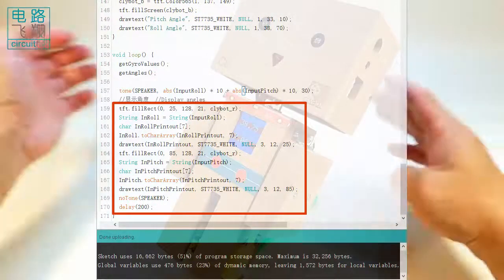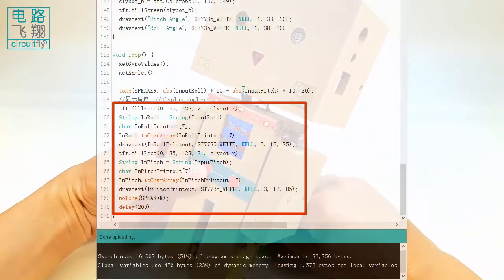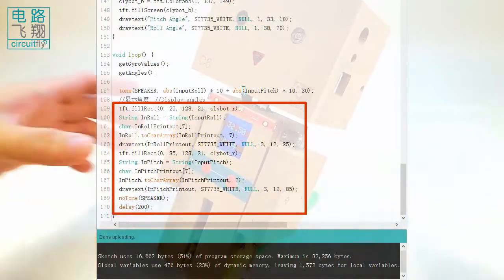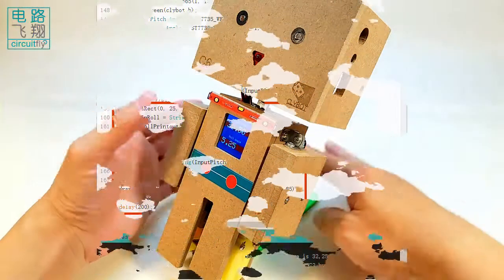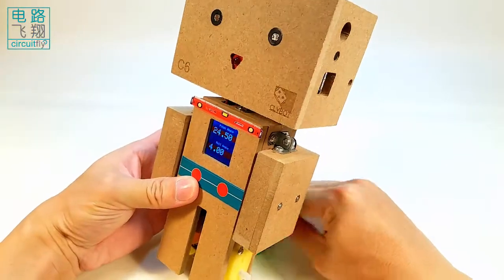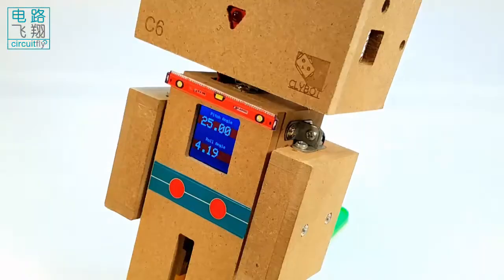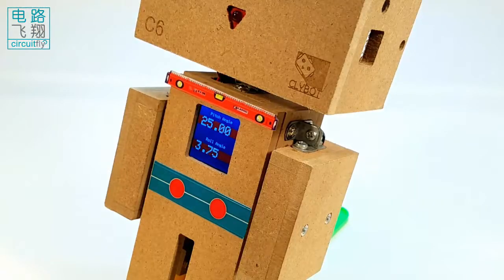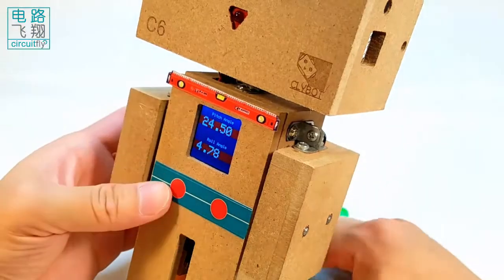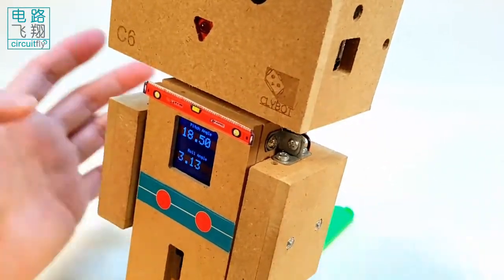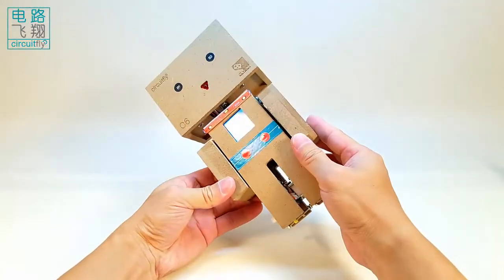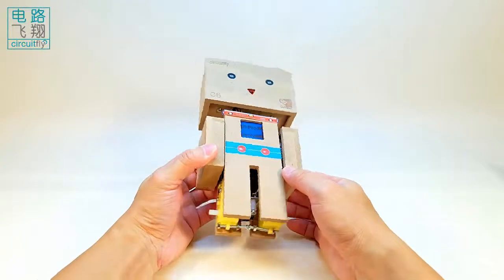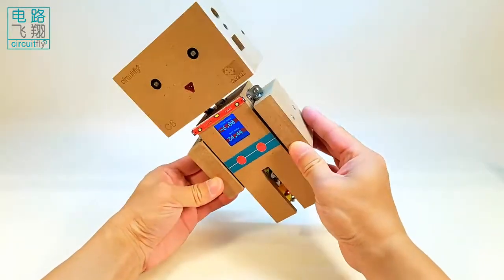Finally, the inputPitch and inputRoll are reformatted to display on the screen. We can see the LCD refreshes these two angles in degrees, with the readability of 0.01 degree, which proves that the MPU6050 has very high accuracy.